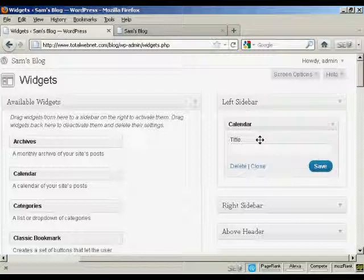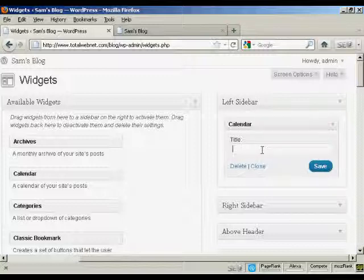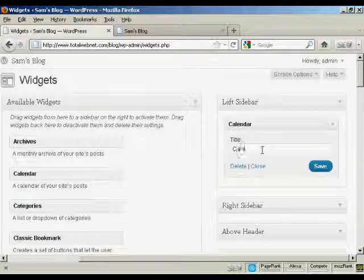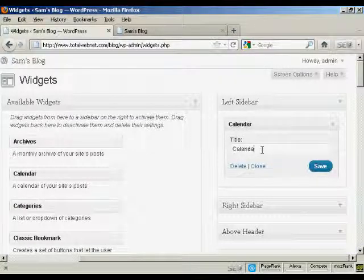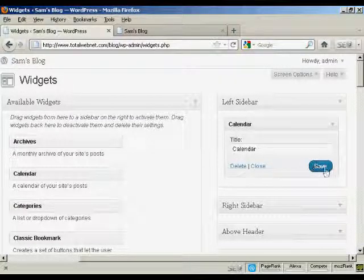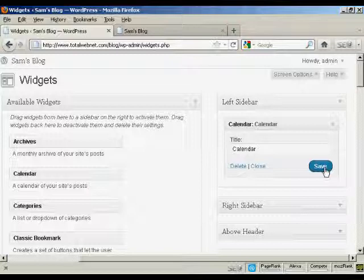There are various settings you can have, and the settings are going to vary depending on the type of widget. In this particular case, it's asking me for a title, so I'll just give it a title here. And then click on save. And there we go. That's done.